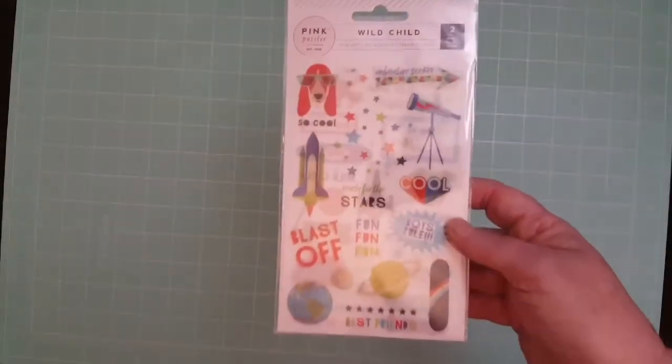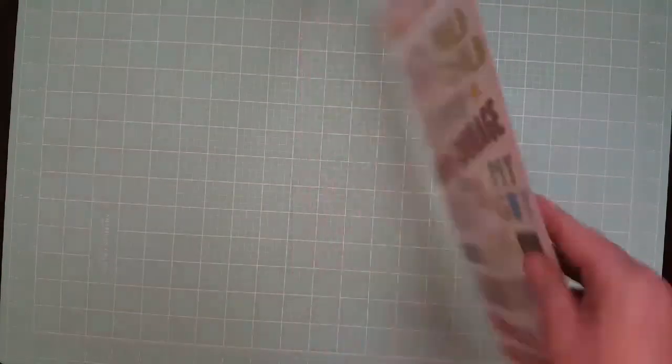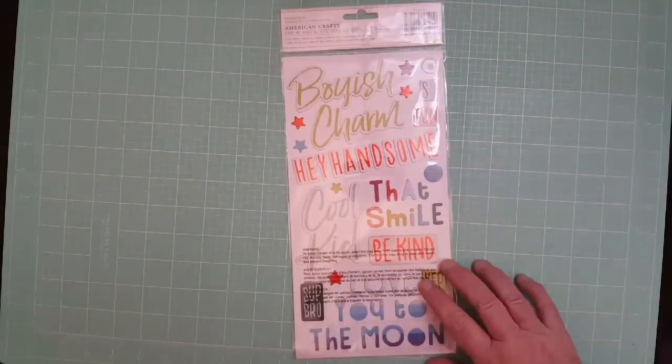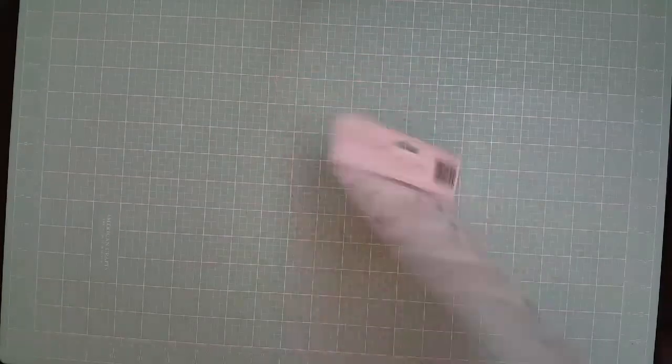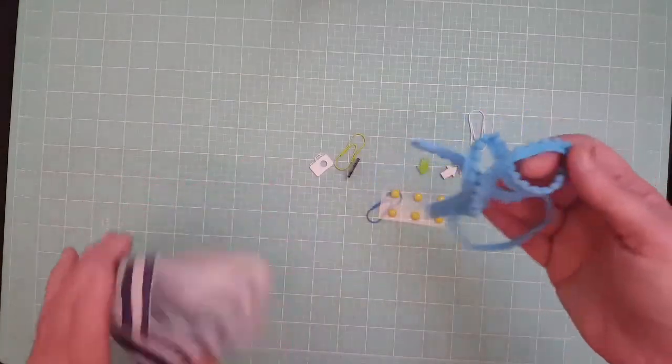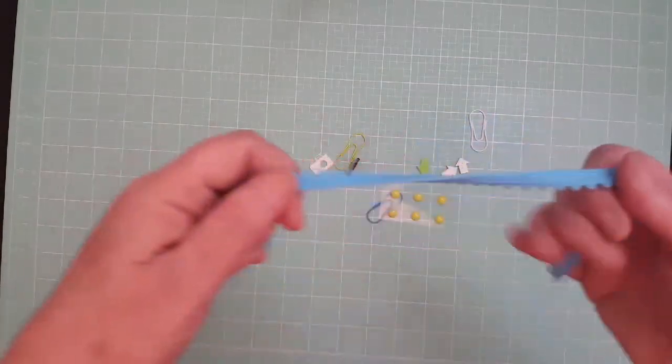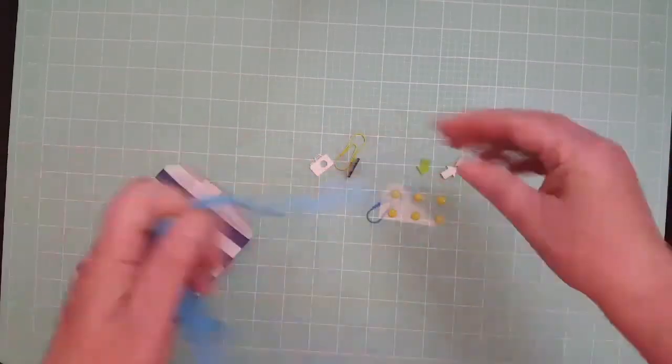And then I got the rub-ons for the boy. You get two sheets of those. And then I love these, the thickers. I love thick stickers. Real cute.